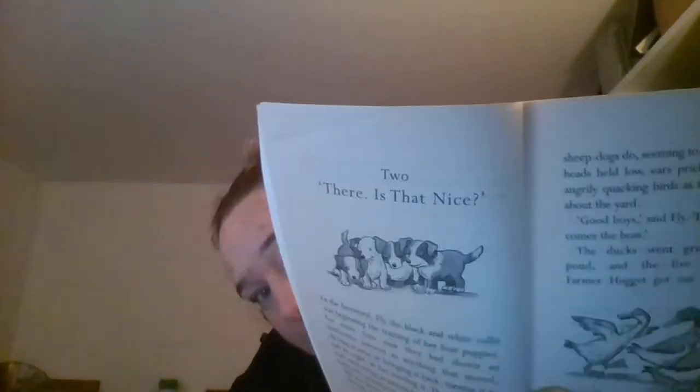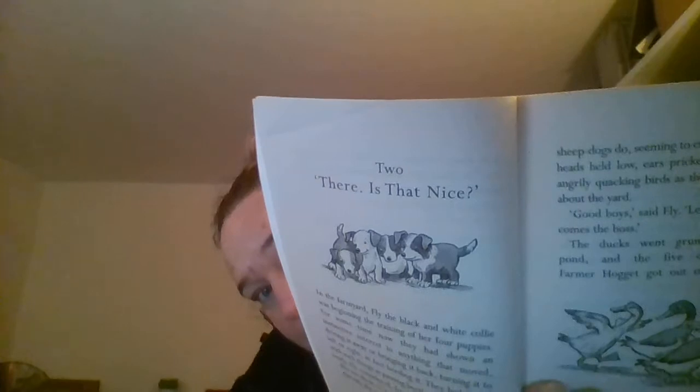There. Is that nice? See a little picture of some dogs on there? In the farmyard, Fly, the black and white collie, was beginning the training of her four puppies.